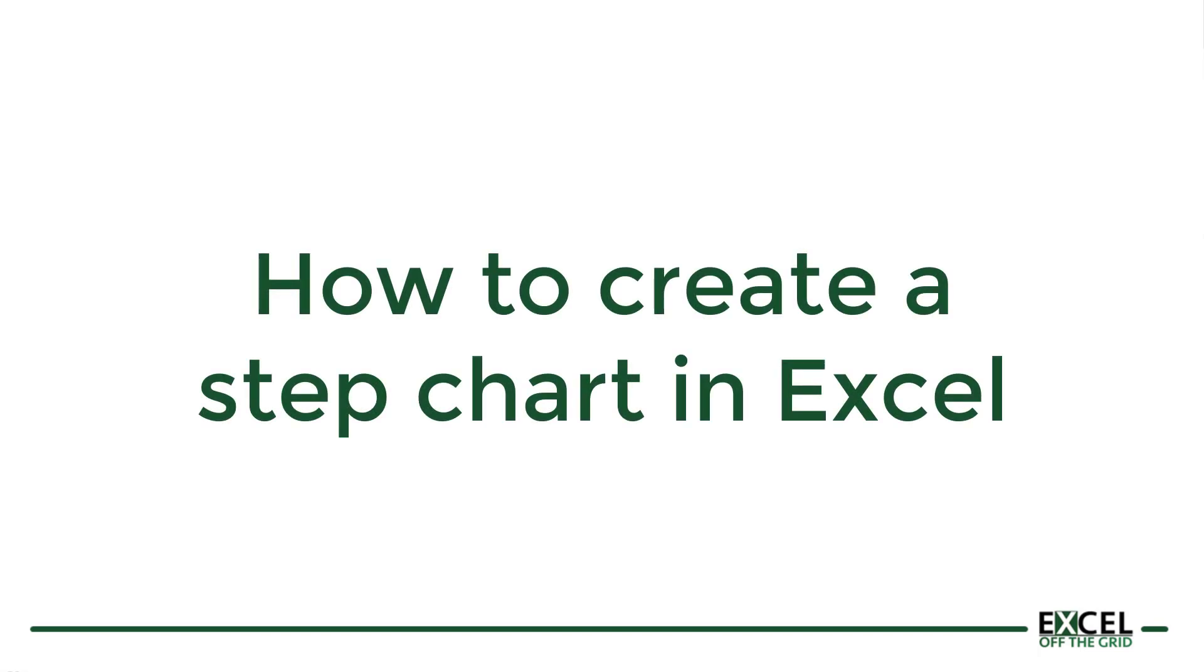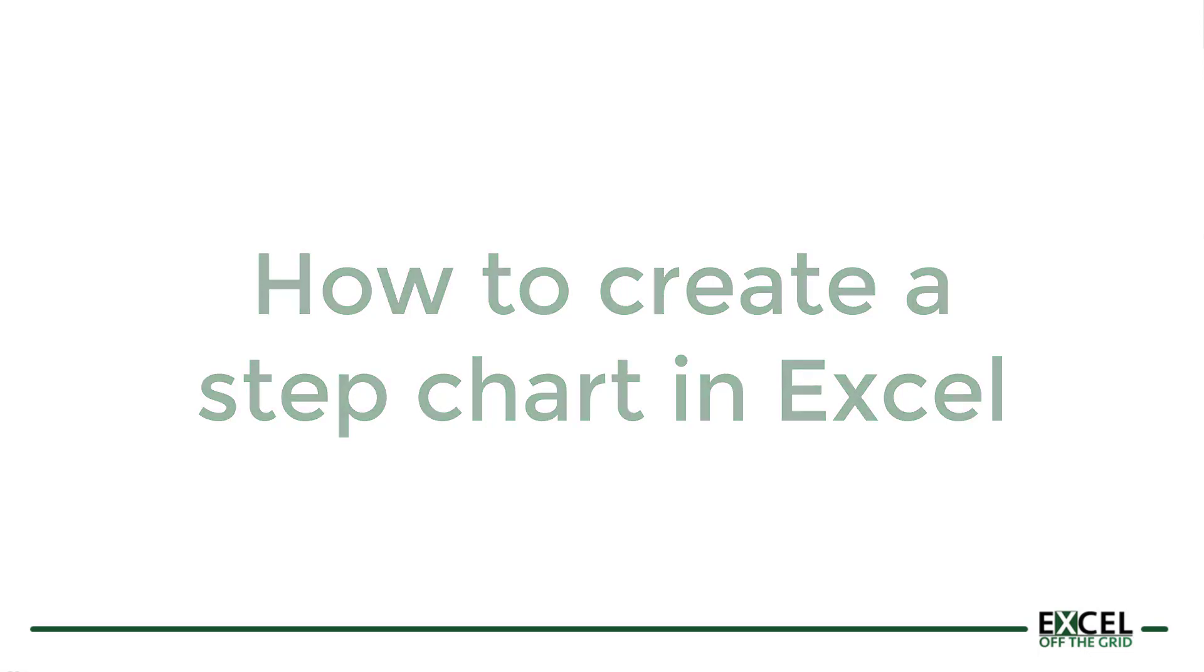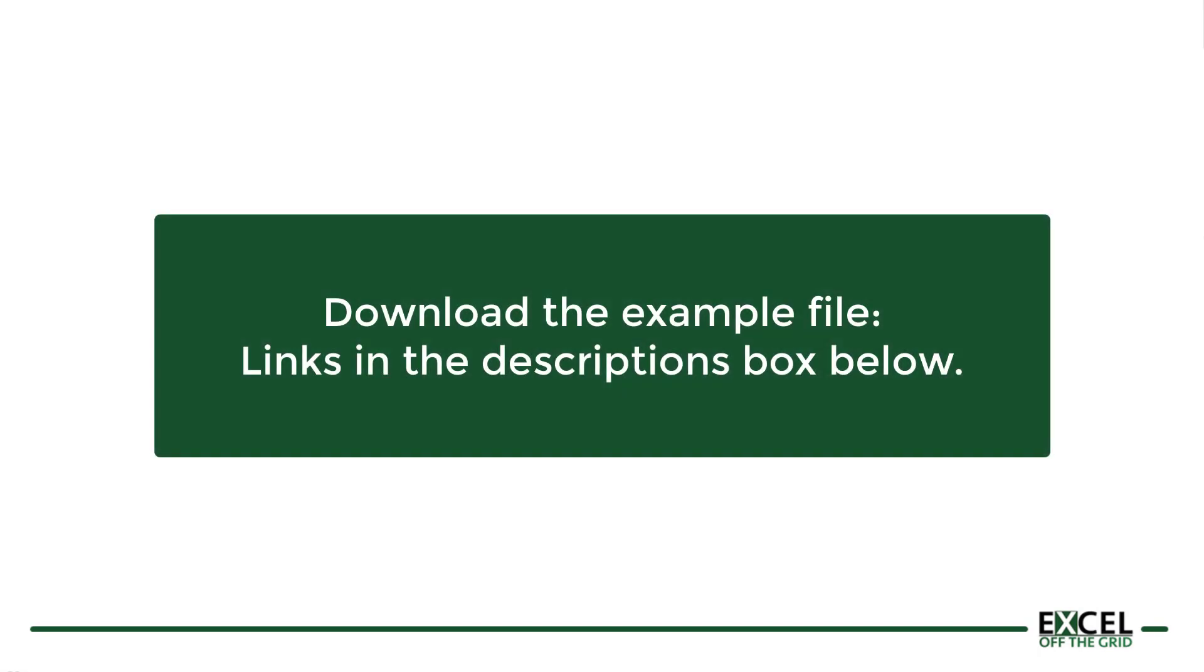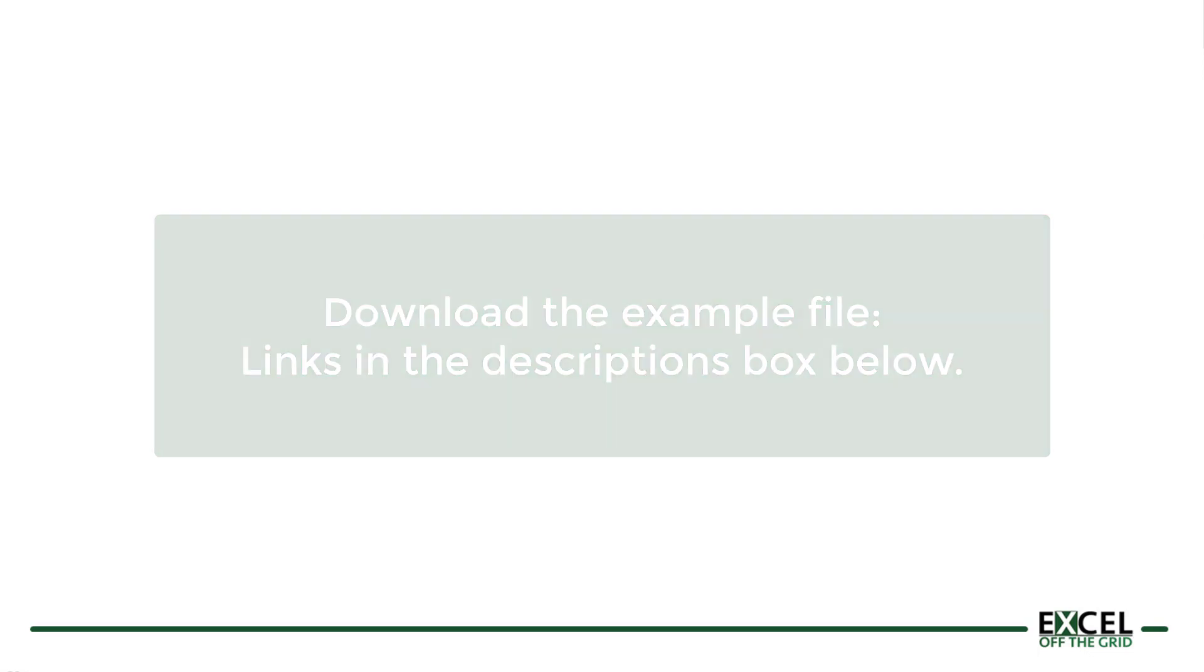Hello, this is Mark from ExcelOffTheGrid.com, and in this video, we're looking at the fastest way to create a step chart in Excel. If you want to work along with this video, download the example file. There are links in the description box below. So once you've done that, if you're ready, let's get started.